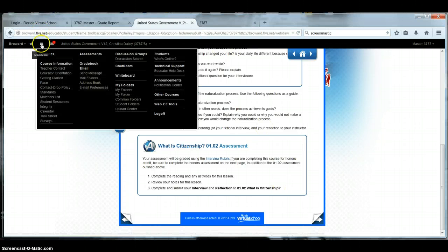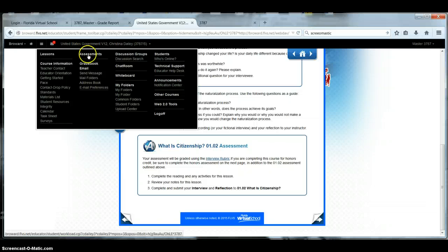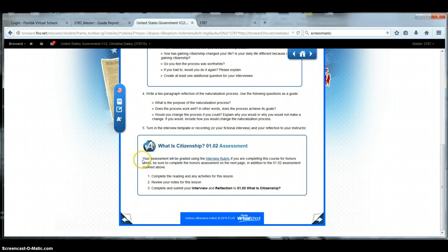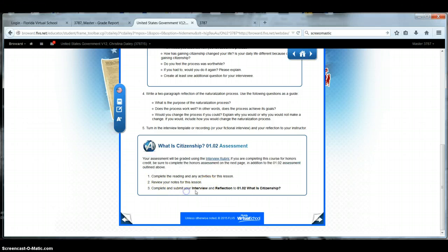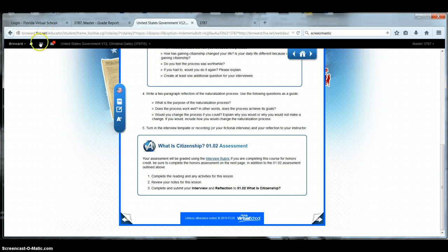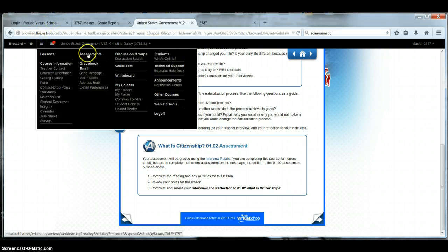So you read the directions, read the directions, you do the assignment, and then what? What do you do? Well, then you go to assessments. It even tells you here, your assessment will be great in the interview, in addition, complete it. You review your notes, complete, and submit your interview and reflection to 1-0-2, what is citizenship? So go to assessments.